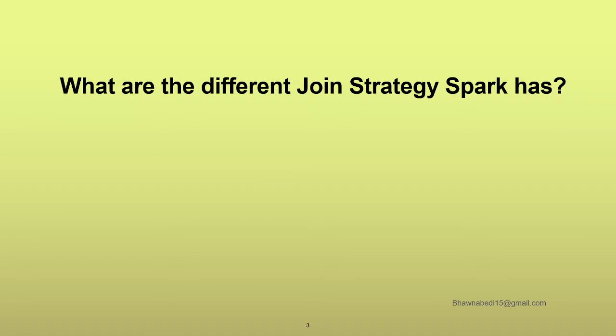Once you explain to the interviewer that these are the join strategies I know, then the interviewer might go in detail and ask you even more questions about it. For this particular question, I have created a separate video on the join strategies in Spark itself. I will leave the link in the description so that you can go ahead and watch out the details as well.